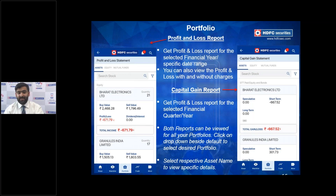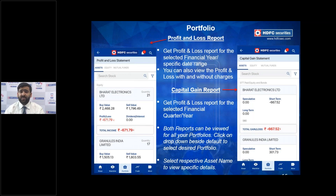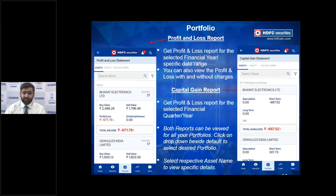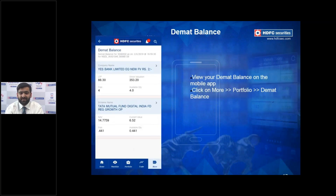The next part under Portfolio is the Profit and Loss Report — especially important as the financial year-end approaches. It gives you a summary of profits or losses across each stock and asset class, whether equity or mutual fund, for the current financial year. You can also generate a Capital Gain Statement from here — all accessible in less than two clicks.